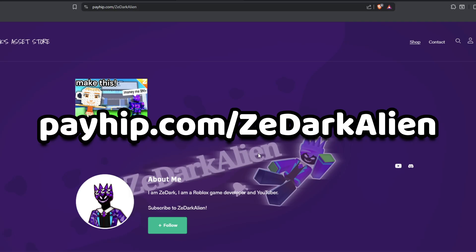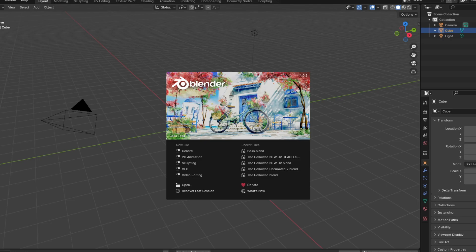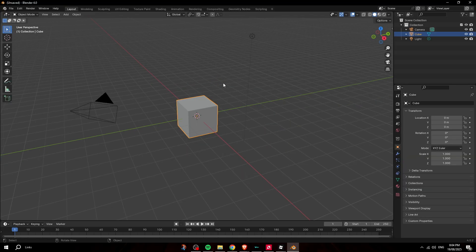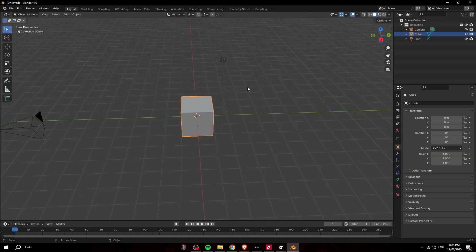You guys can go over to my asset store — I'll link it in the description. If you guys can't figure out how to get this to work, or you just can't be bothered making the whole thing yourself, you can go ahead and get it on the asset store.